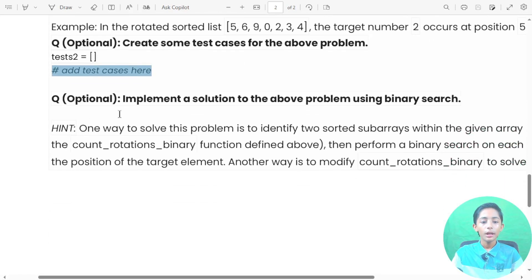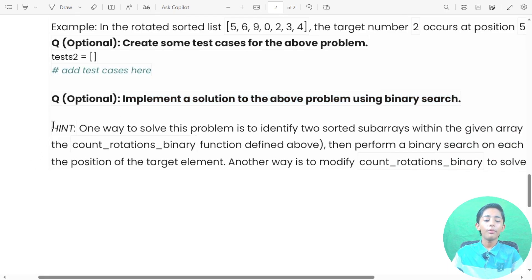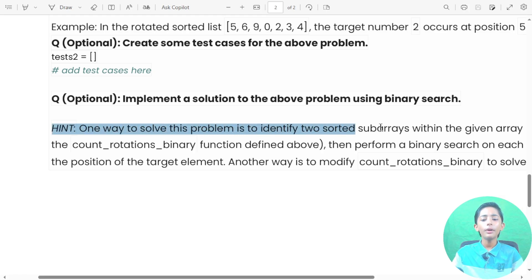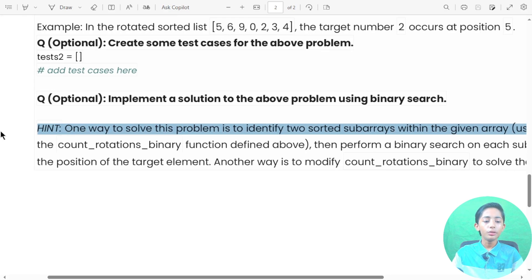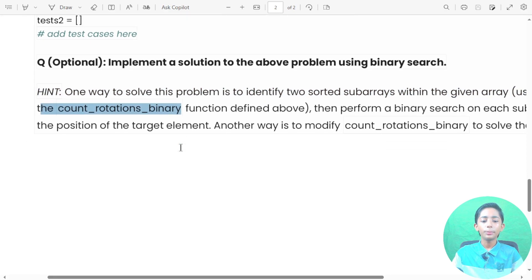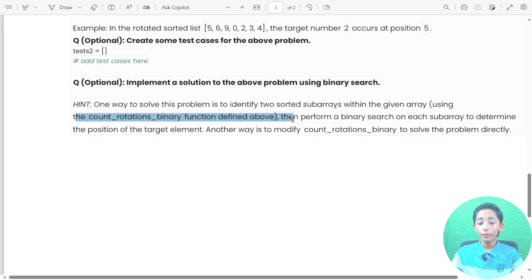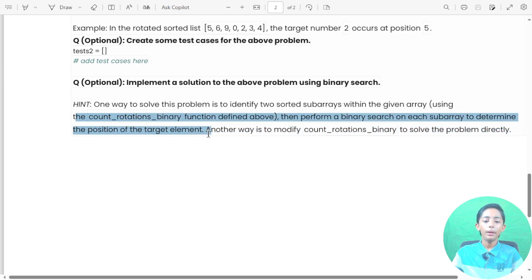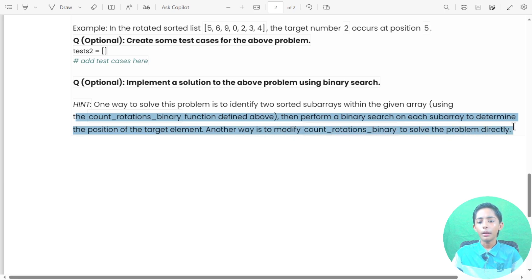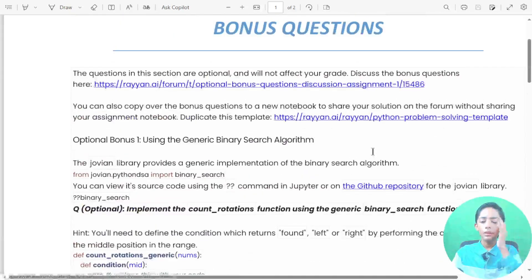You can create test cases for the above problem. Implement a solution using binary search. One hint: one way to solve this is to identify two sorted subarrays within the given array using the count rotation binary function defined above, then perform a binary search on each subarray to determine the position of the target element. Another way is to modify count rotations binary to solve the problem directly.